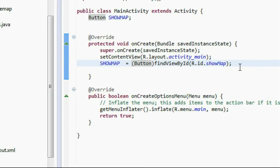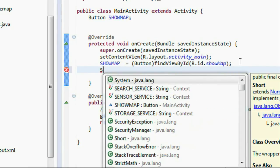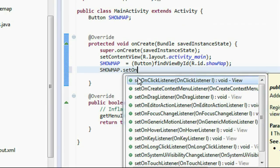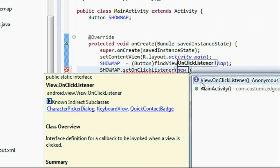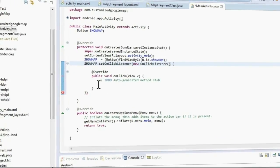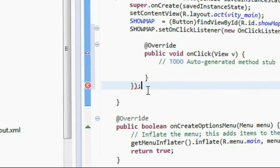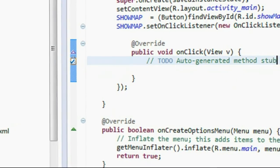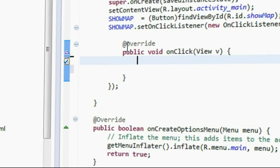Now create the click listener for the button: showMap.setOnClickListener(new View.OnClickListener()). Import the required packages and add a semicolon where needed. Save it. Whenever the user clicks the button, it will show the map from the newly created fragment, so we need to invoke the fragment.